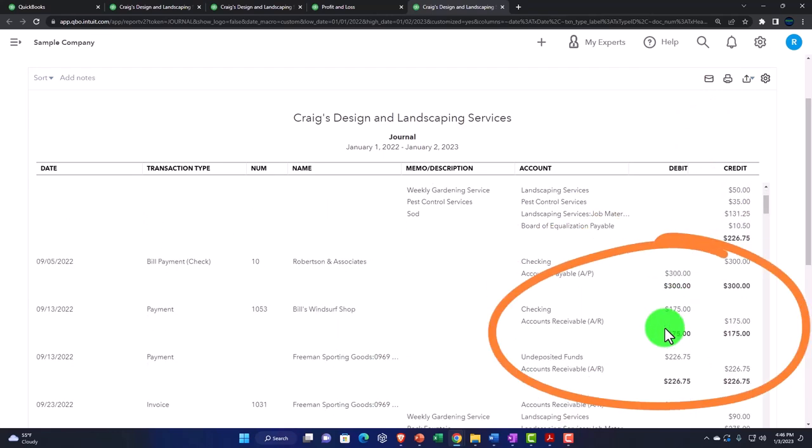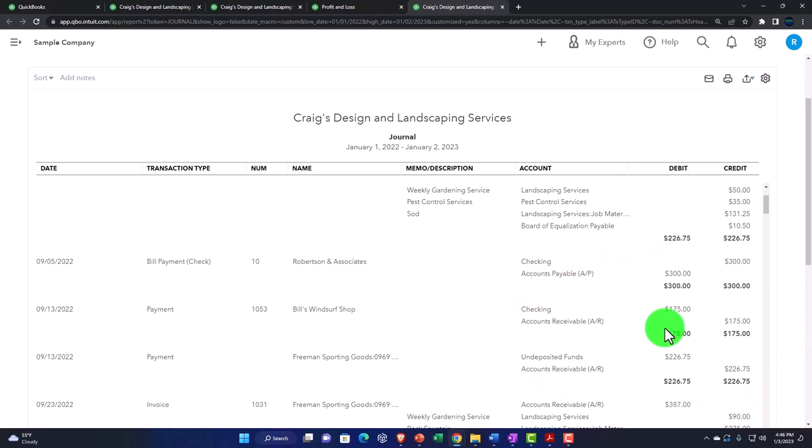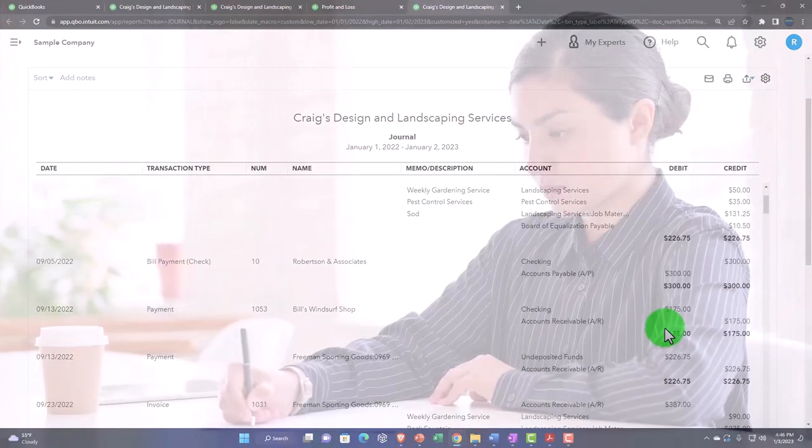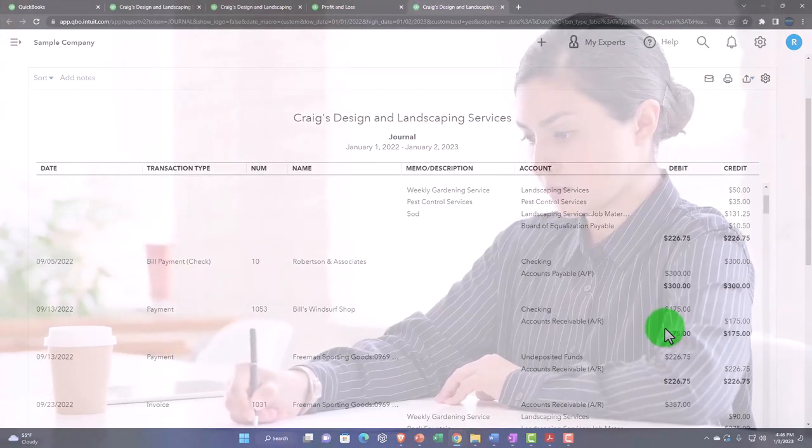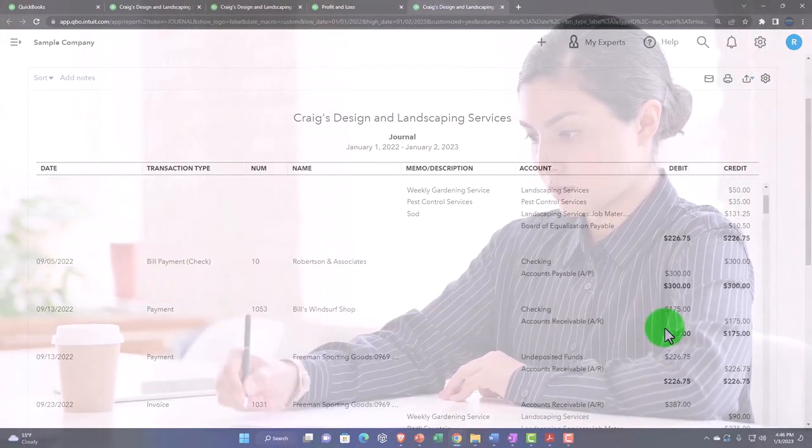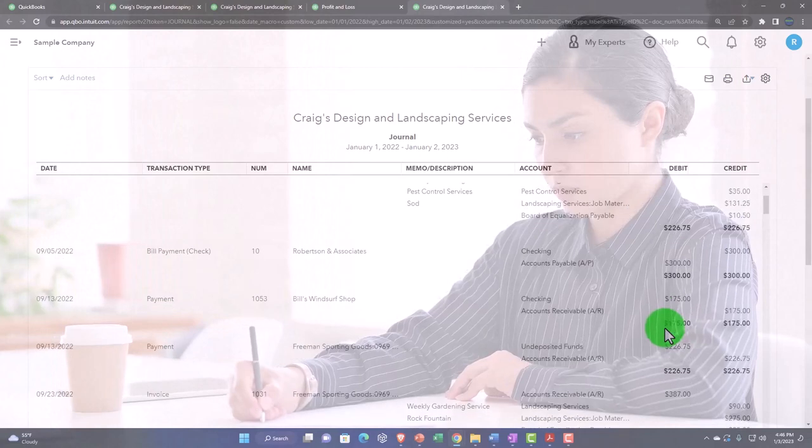You might also use this form for billing purposes to count the number of journal entries and say I'm going to bill based on the number of journal entries. This is a great report for billing purposes.